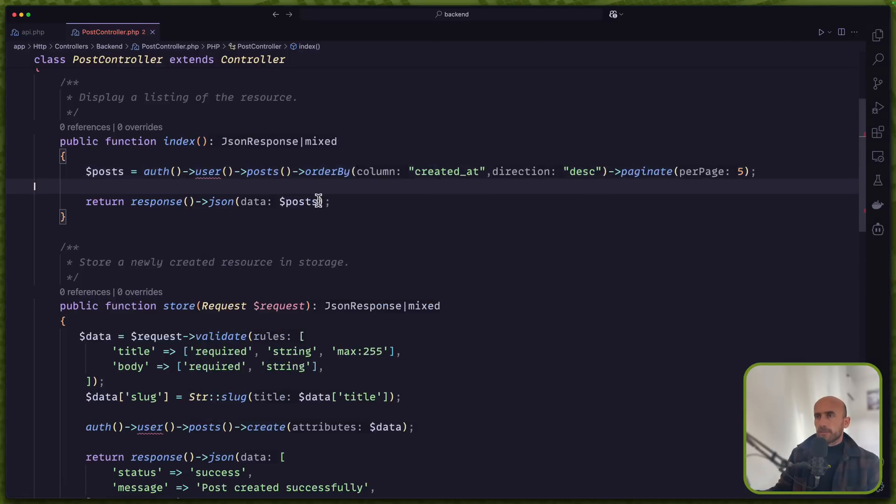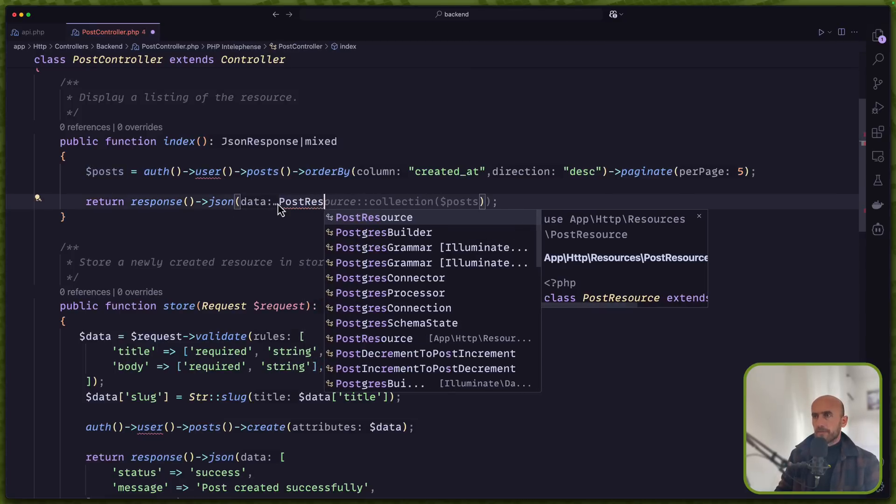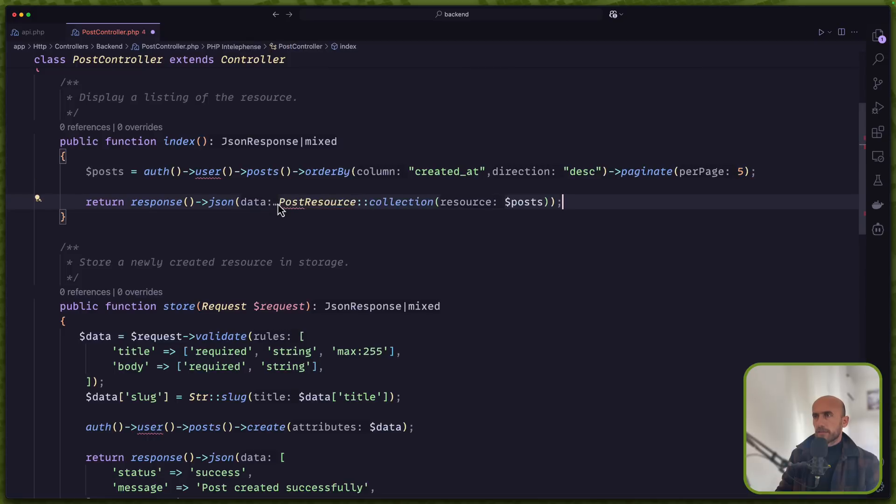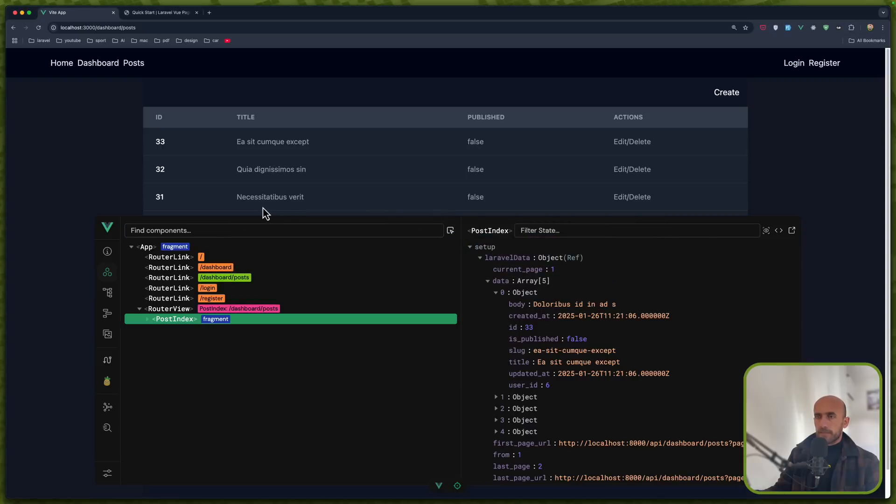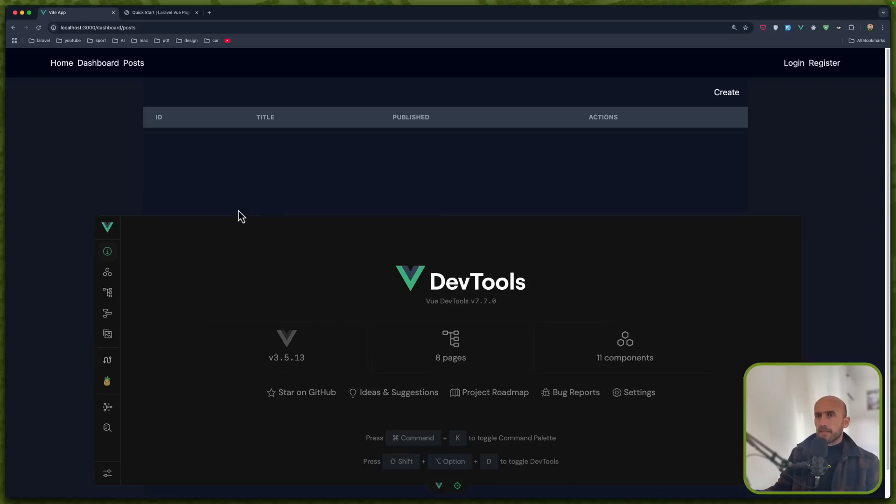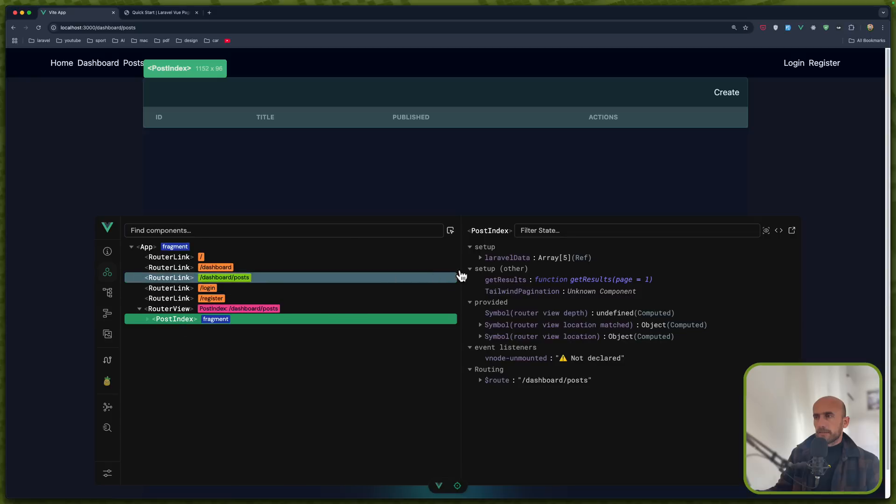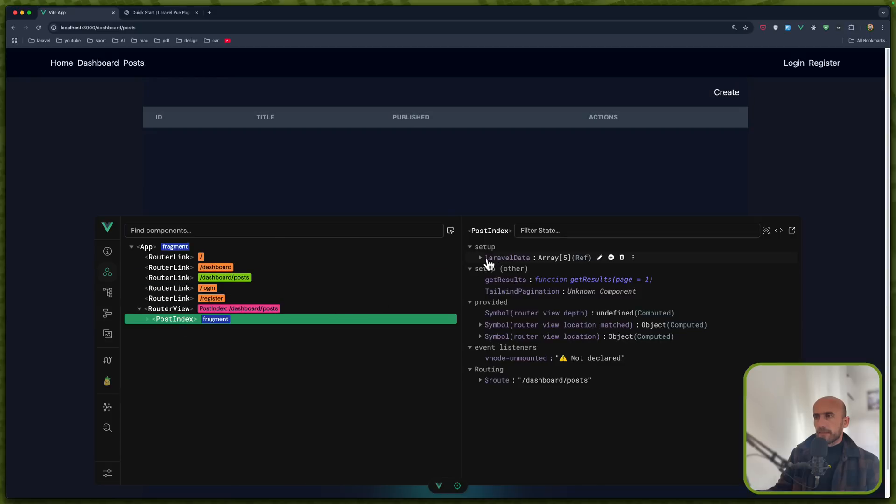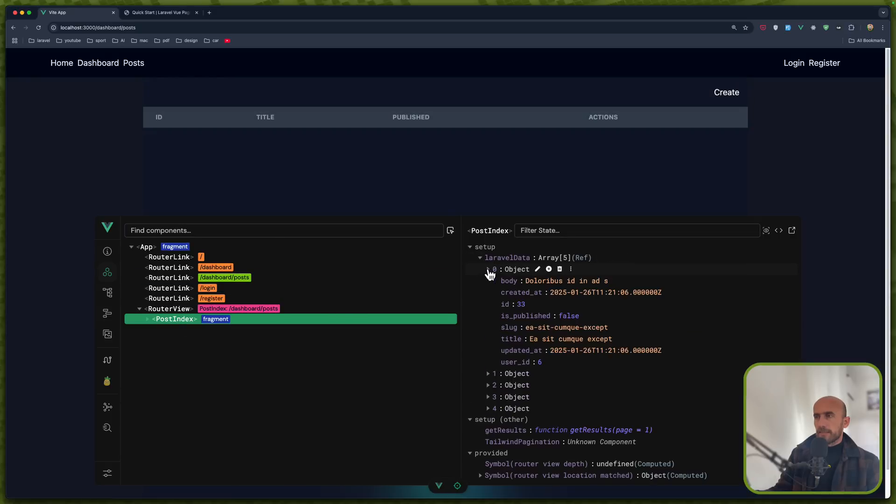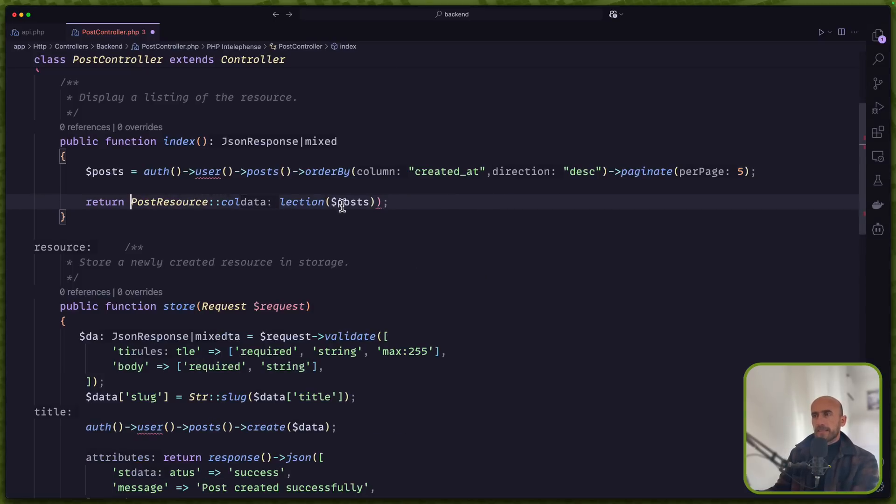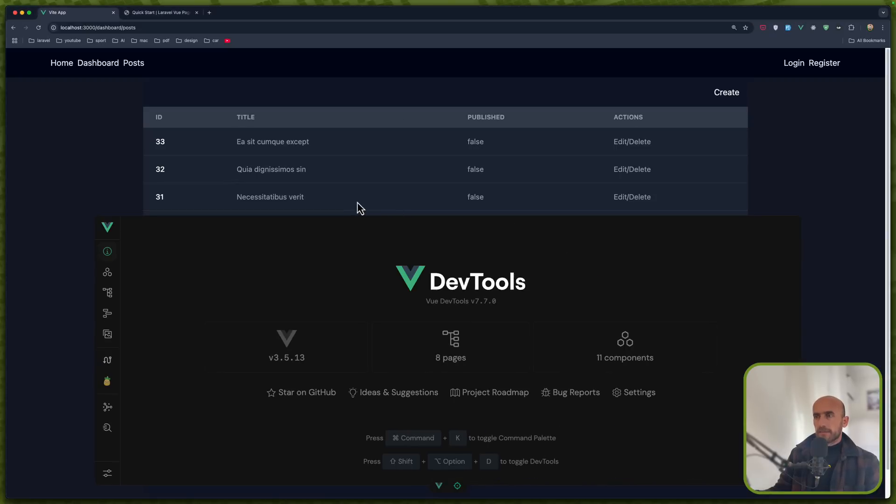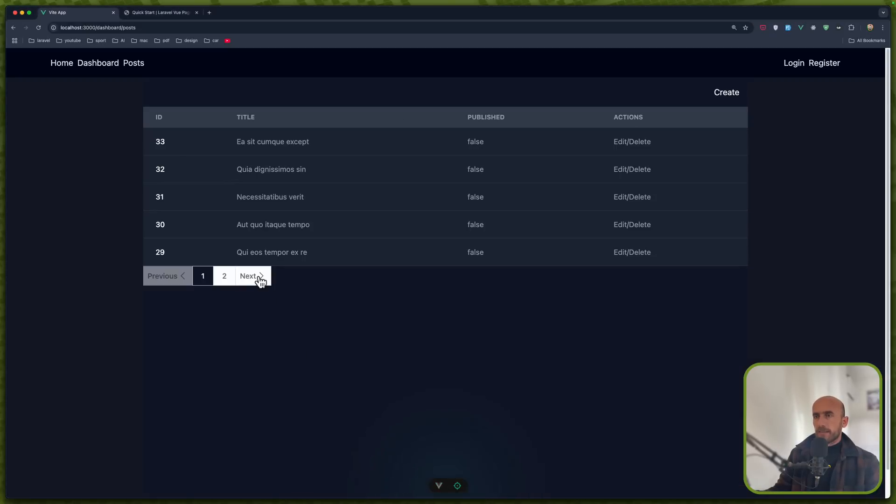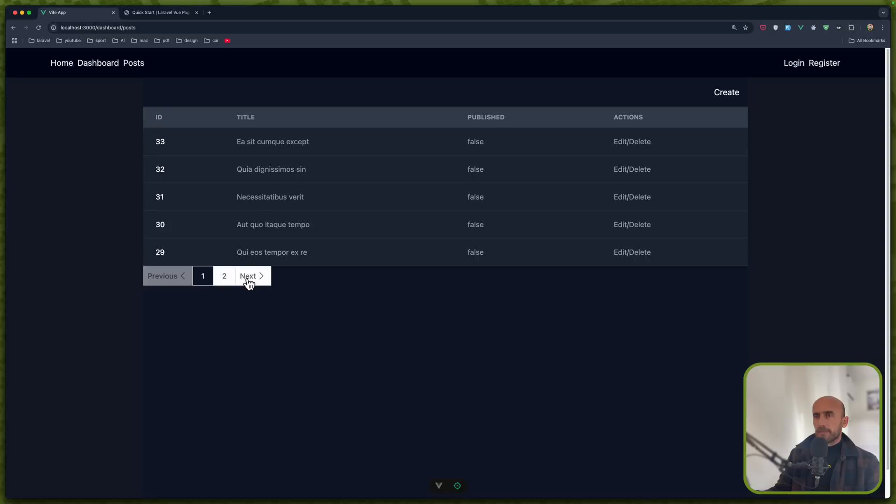And now here I'm going to use that post resource. I'm going to say post resource collection passing the posts. All right. Now if I see nothing is going to change on the data here. We have the Laravel data. Because we don't need to JSON. Refresh. Everything works correctly.